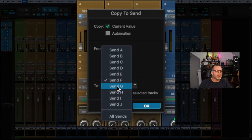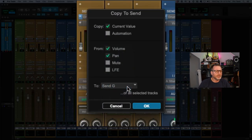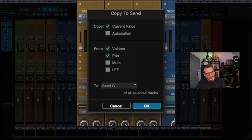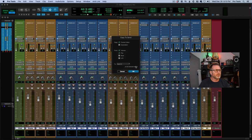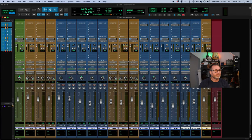In this case, I want to send this to Send G. Keep an eye on the main mix levels and pans — take a mental snapshot. Now keep an eye on the sends for the vocal headphones. And there it is — we've just pasted that mix up there.